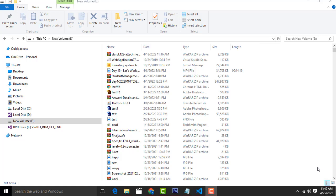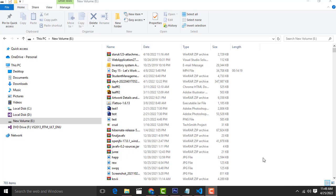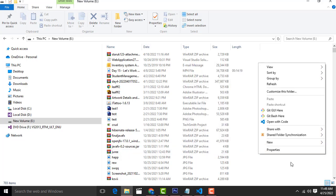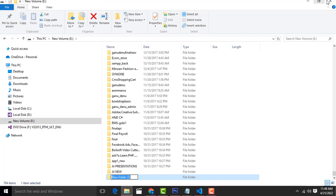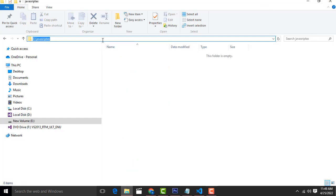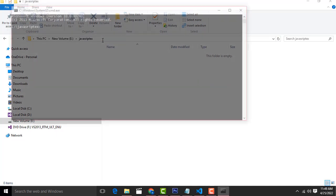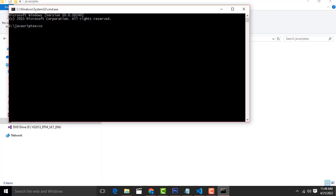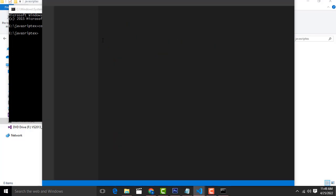So very simple — first you have to know how to connect the live server. I am going to make a folder called 'javascriptexercise'. Then type 'cmd code space dot' and it automatically opens in your VS Code editor. You must have VS Code installed.